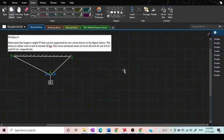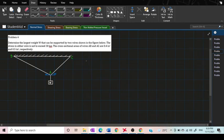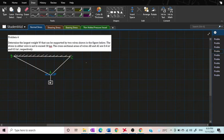Hello everybody, for today's video I'll be teaching you how to solve this problem. Determine the largest weight W that can be supported by two wires shown in the figure below. The stress in either wire is not to exceed 30 KSI. The cross-sectional areas of wire AB and AC are 0.4 inches squared and 0.5 inches squared respectively.